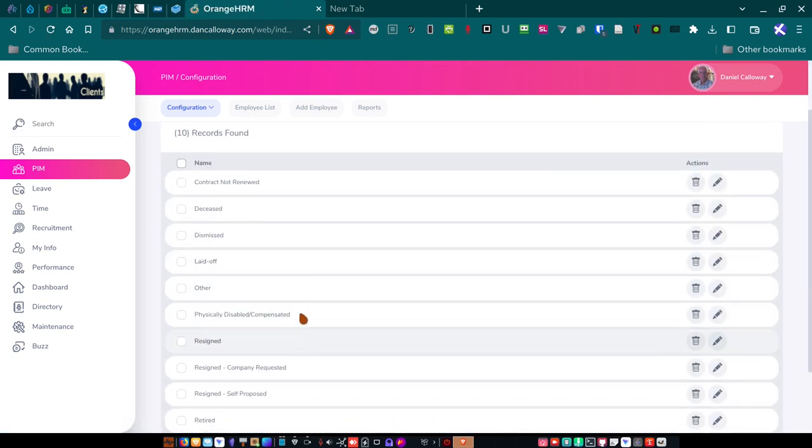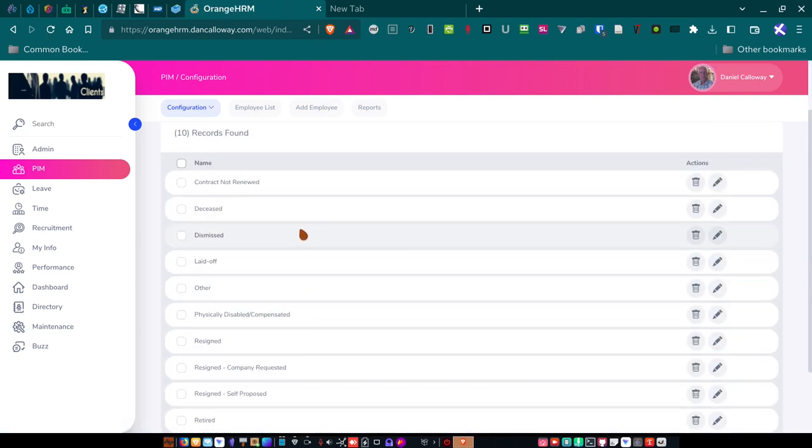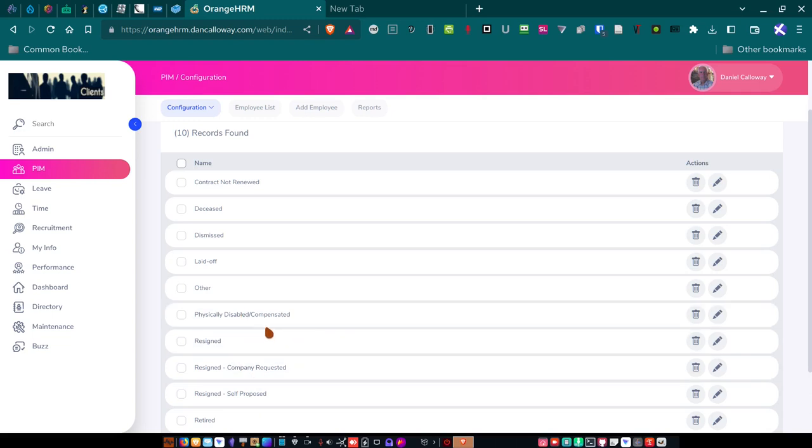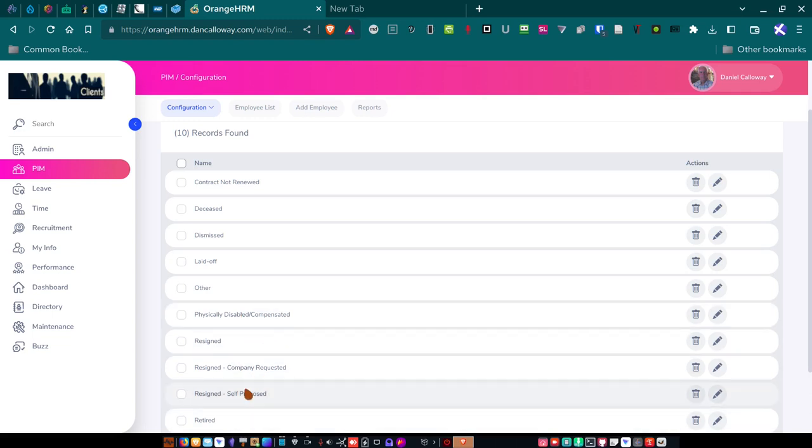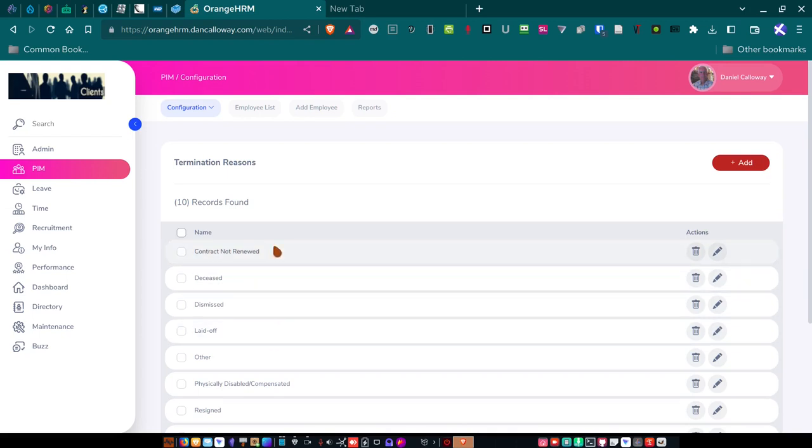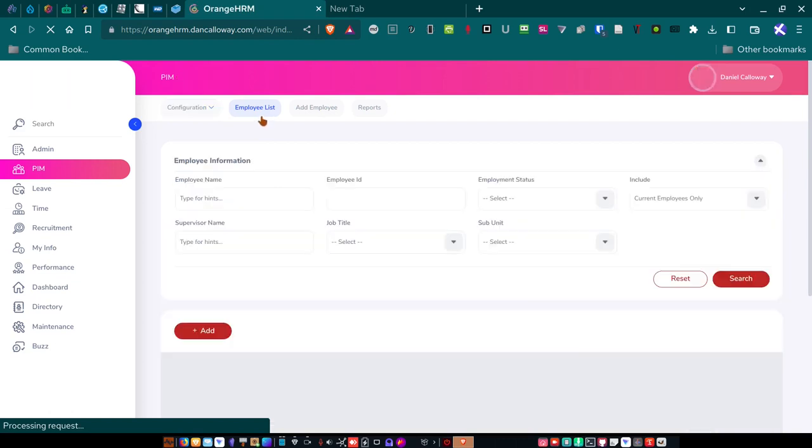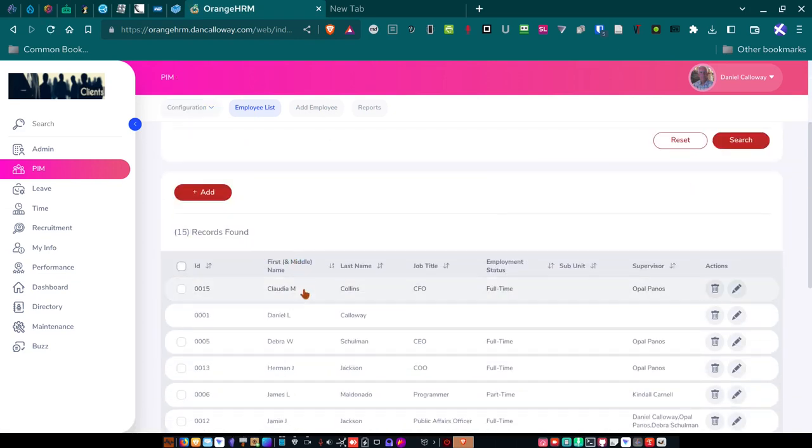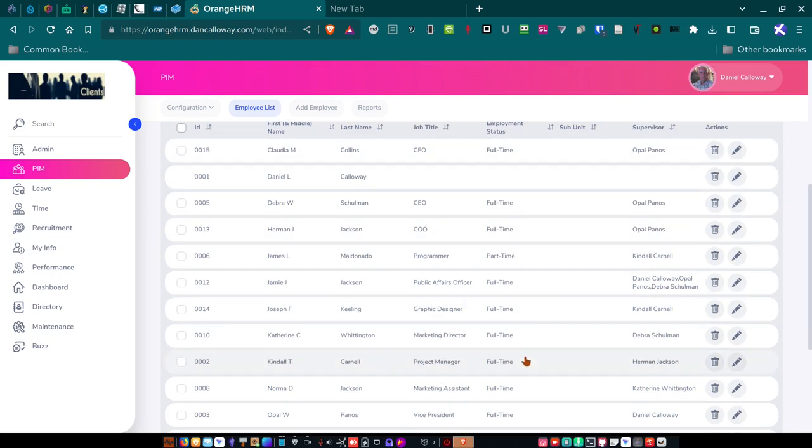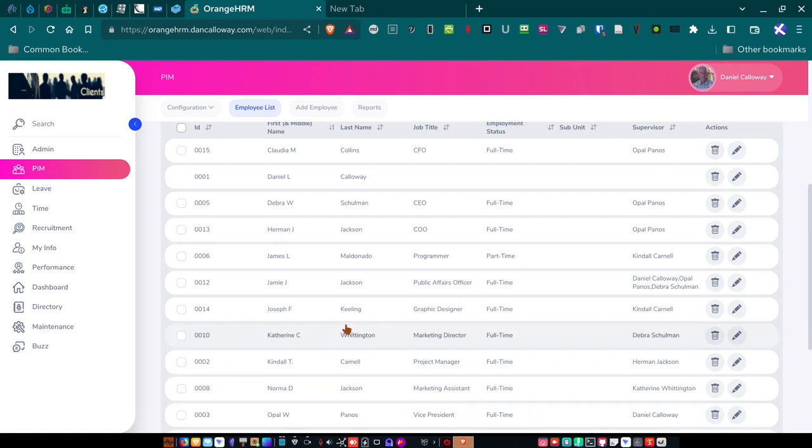For termination reasons, I've got some termination reasons set up. So, if I terminate an employee, it might be for a contract not renewed or deceased or laid off or physically disabled and compensated. You know, it could be that the individual resigned because the company requested that they resign or they retired. You know, different reasons for resignation or termination as it's now called in HRM world. Here's the employee list. And so, I've got 15 records, including myself. And so, here are all the job titles, the employment statuses, and then the supervisors that they work for.